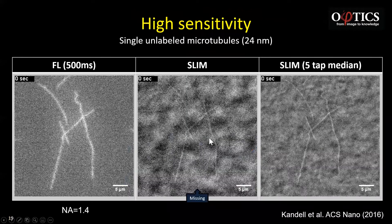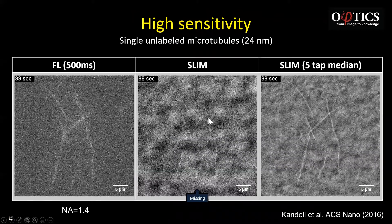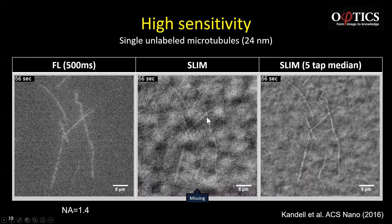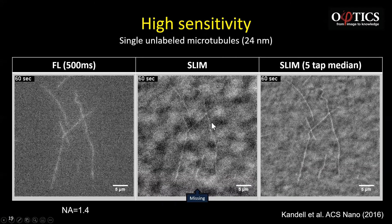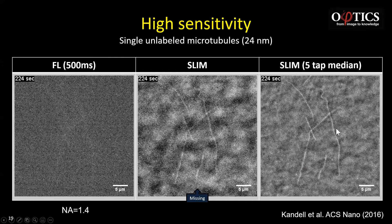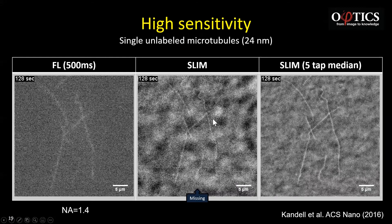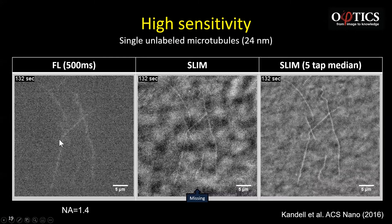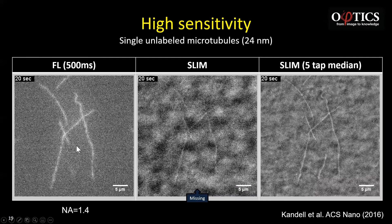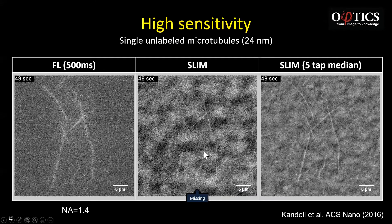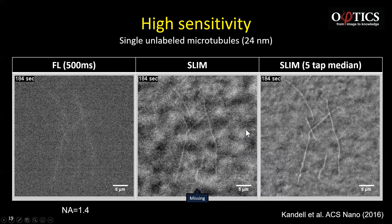One last point about how sensitive SLIM is: you're looking at single microtubules on a piece of glass. These are 24 nanometer diameter structures that are visibly shown with high contrast in SLIM. With time-domain averaging you can increase the signal to noise further. The technique generally used for microtubules is fluorescence, but for continuous imaging of two or three minutes, the fluorescence goes away through photobleaching. We showed how we can image the transport of these microtubules over many hours, which is impossible to do with other techniques.